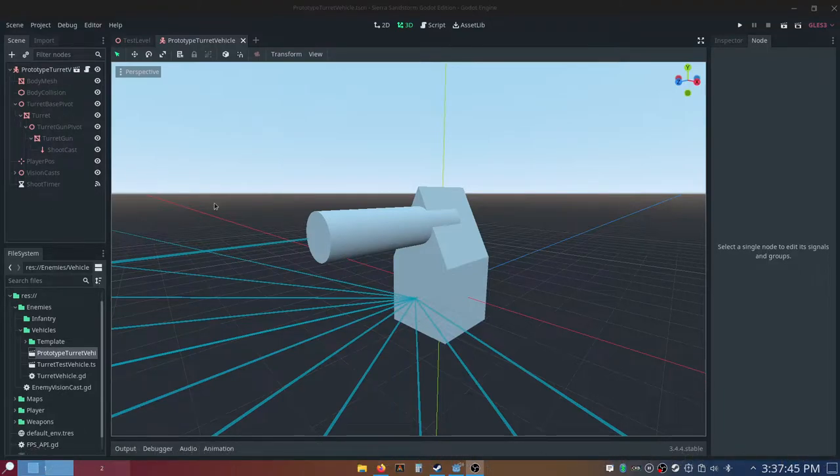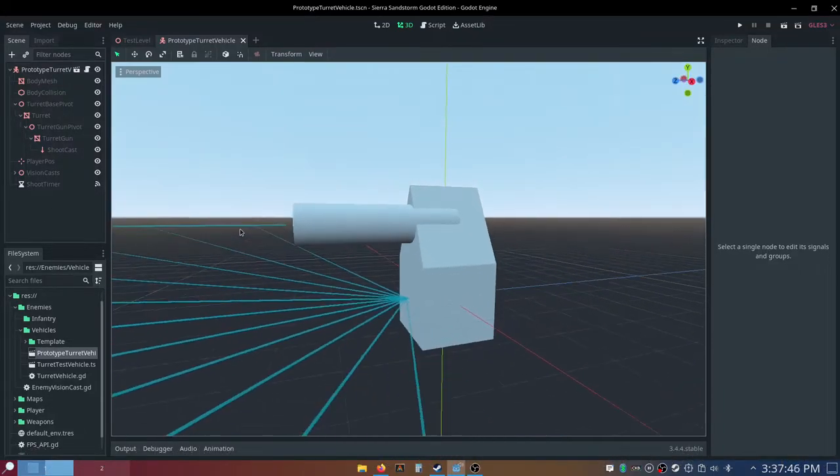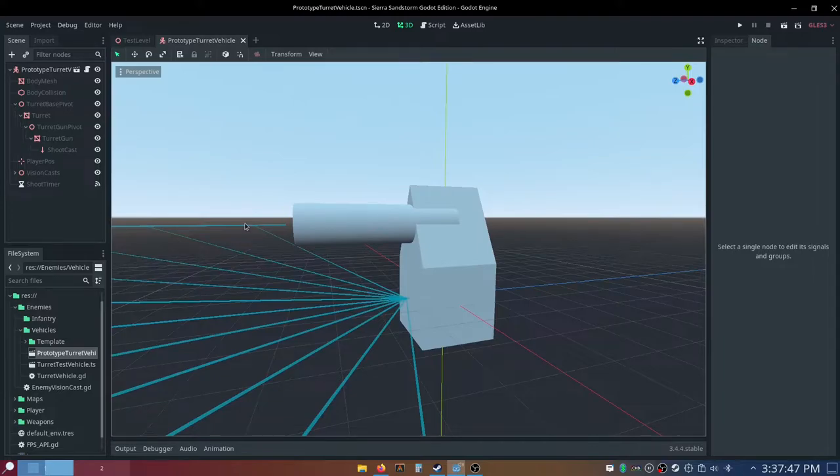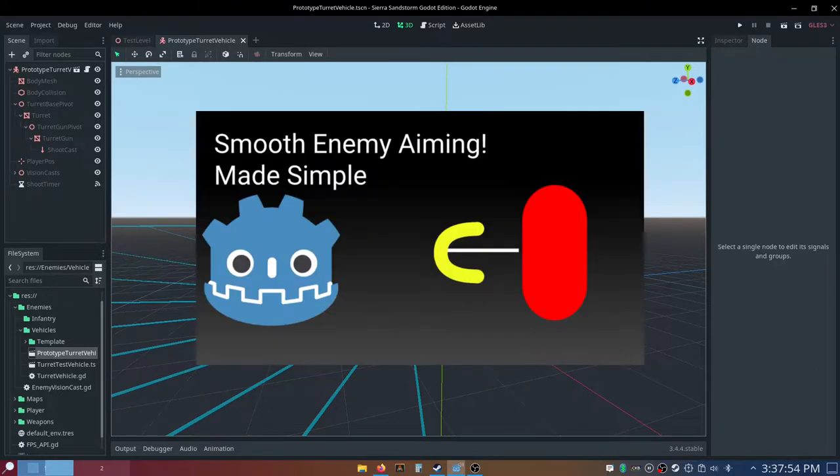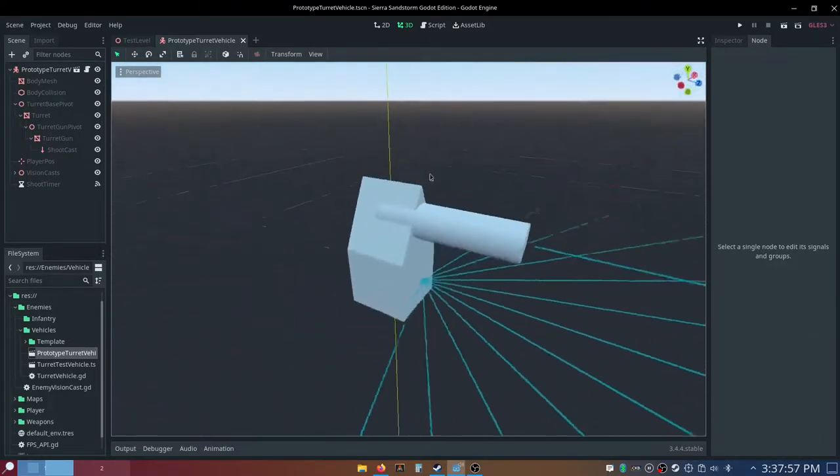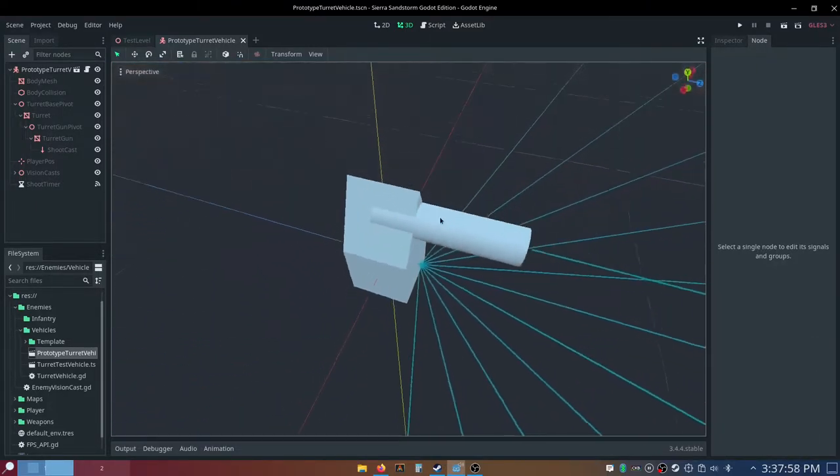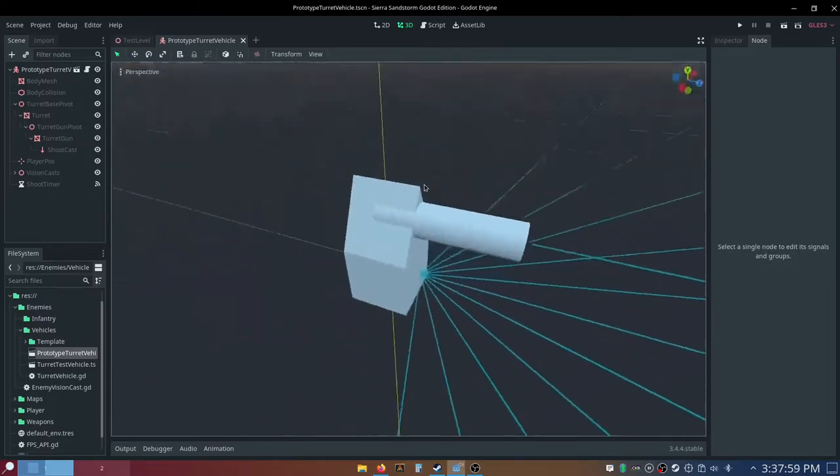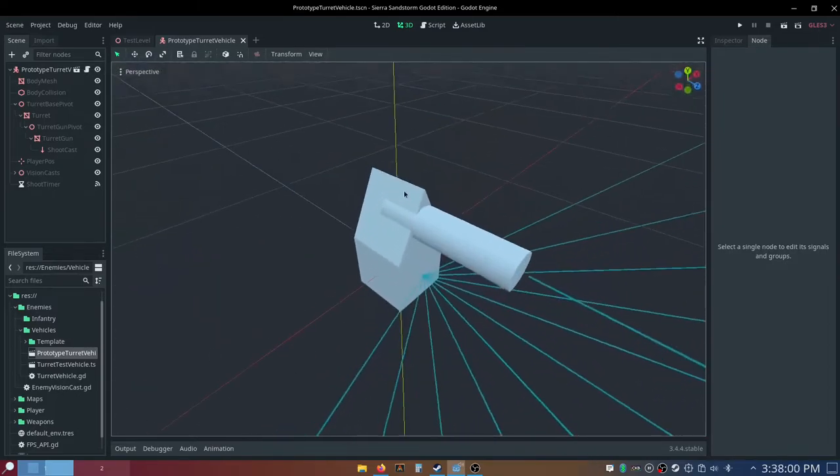We'll be creating an enemy turret in Godot. We will be building off the knowledge we made in the smooth enemy aiming video. I'll leave a link to it in the description as well. Using that knowledge, we'll make a turret AI.